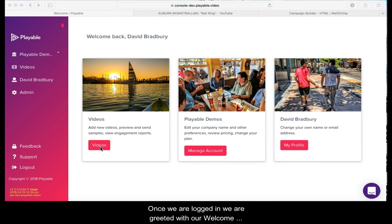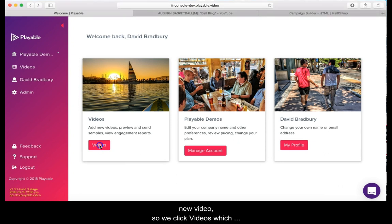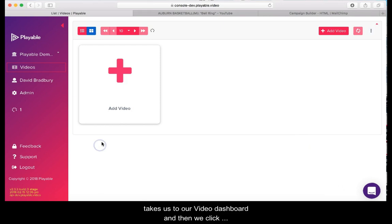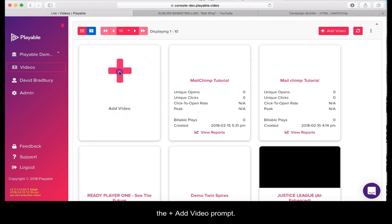Once we are logged in we are greeted with our welcome page. From here you can administer your Playable account. Today we are going to add a new video. So we click videos which takes us to our video dashboard and then we click the add video prompt.